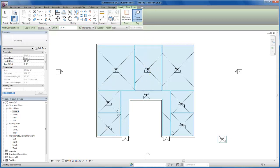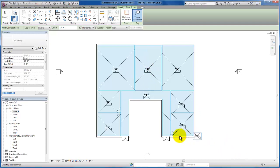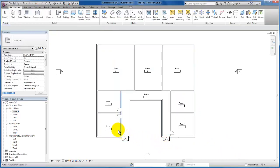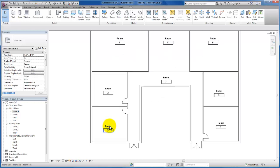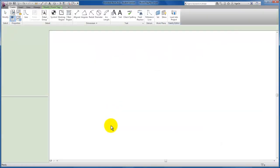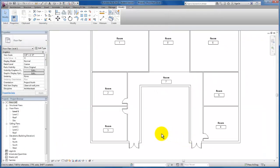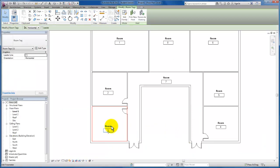I'm going to click in here to place the room, then hit escape to get out of my room command. You'll see all of my rooms are numbered sequentially based on the order that I placed them. However, Revit does not give them a name. So we're going to double click on each one of these tags and insert the name for the space. I'll click once to highlight the room tag, then click one more time over the name to change the room names.